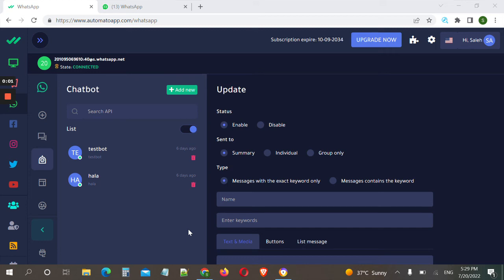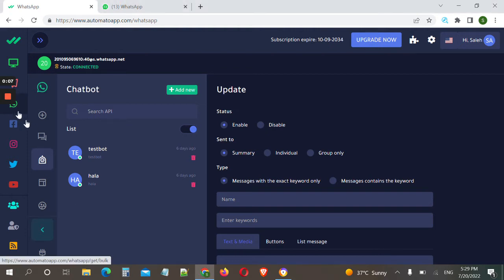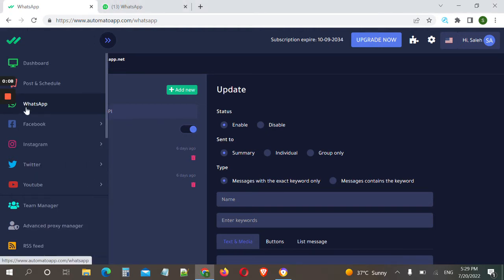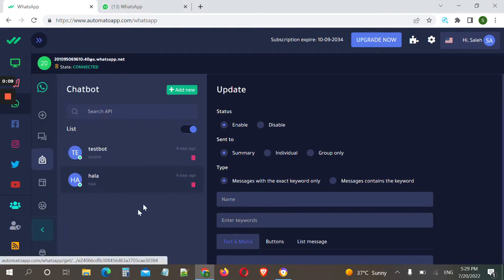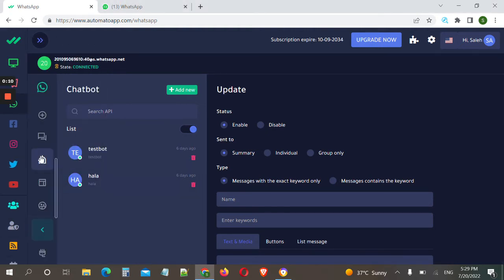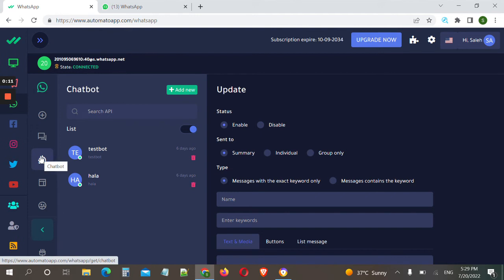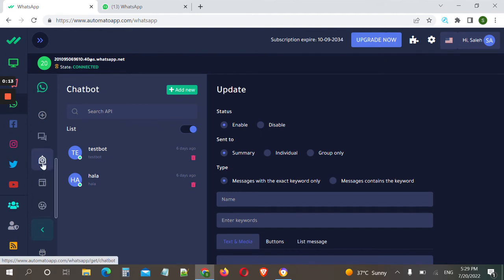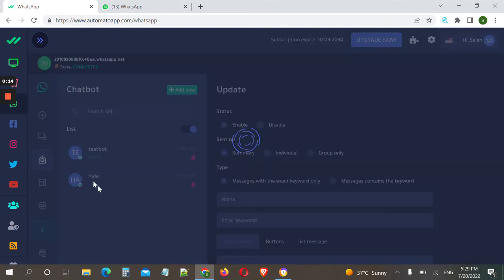In this video we will explain how to create a WhatsApp chatbot from your Automato dashboard. First we click on the WhatsApp tab, then we choose the chatbot icon and click here.